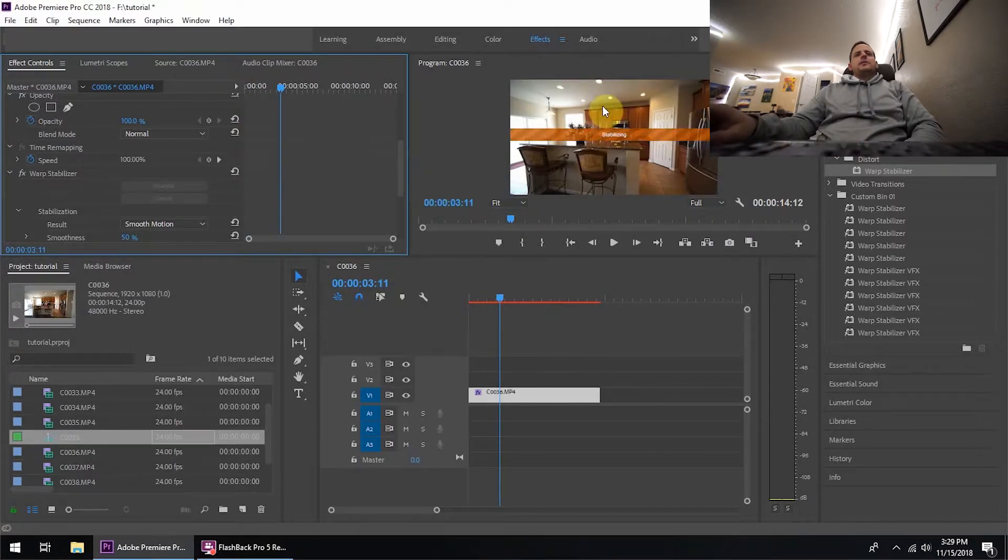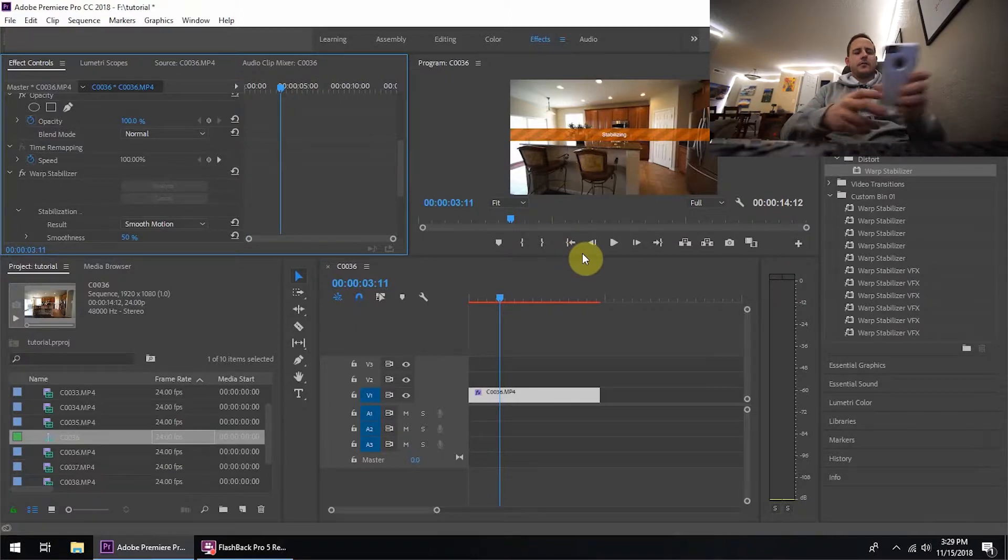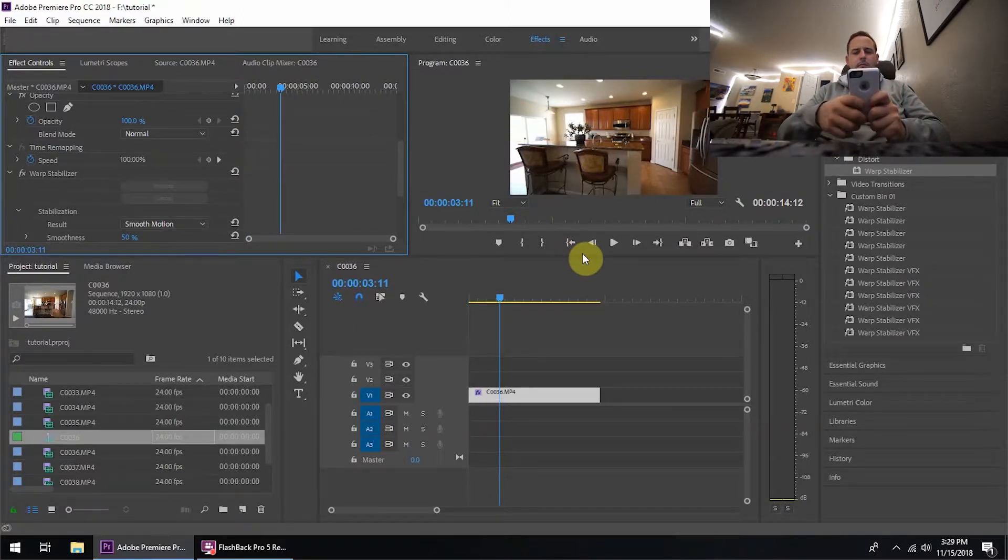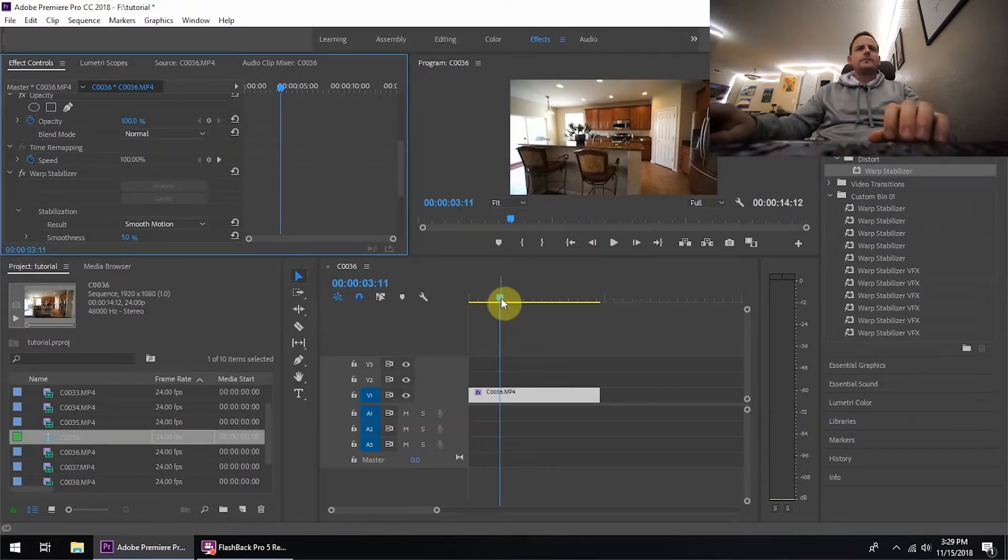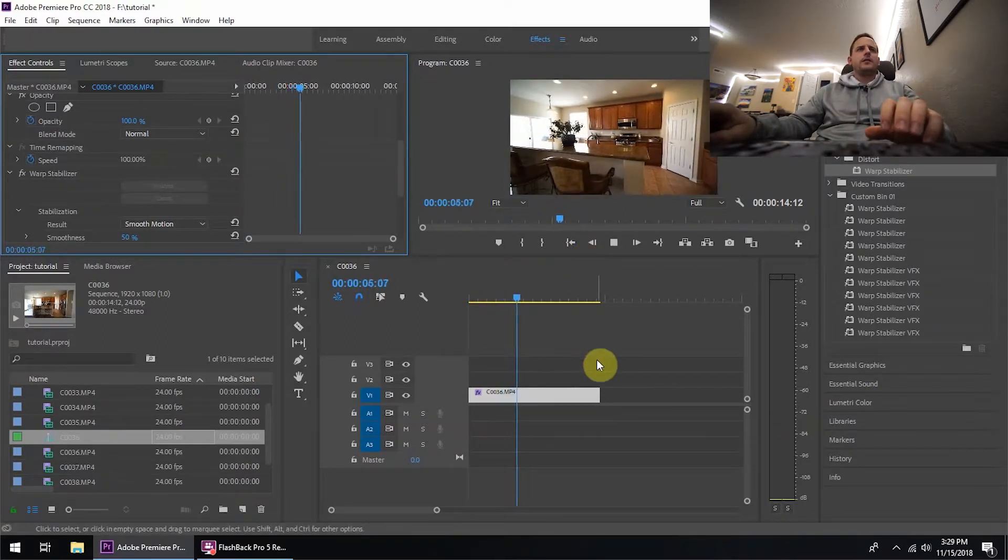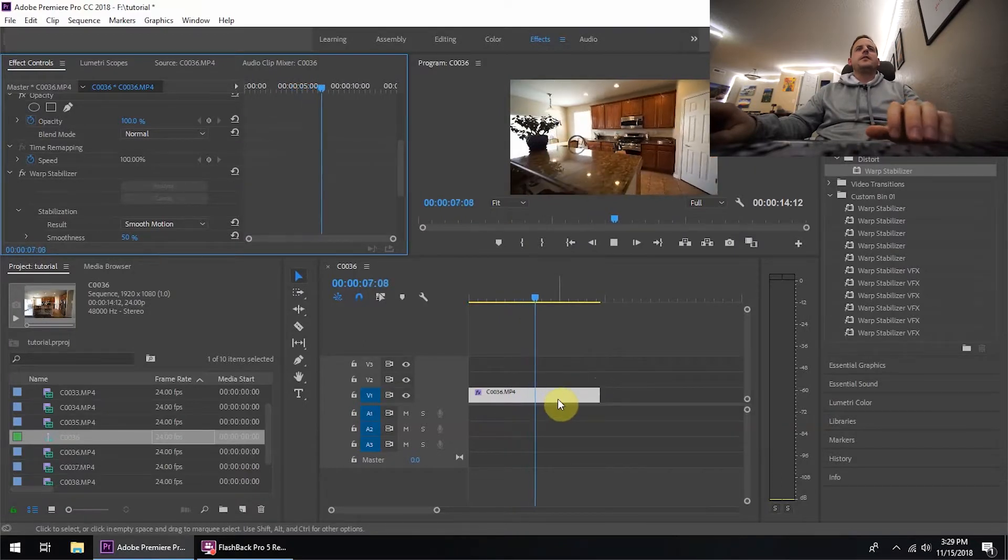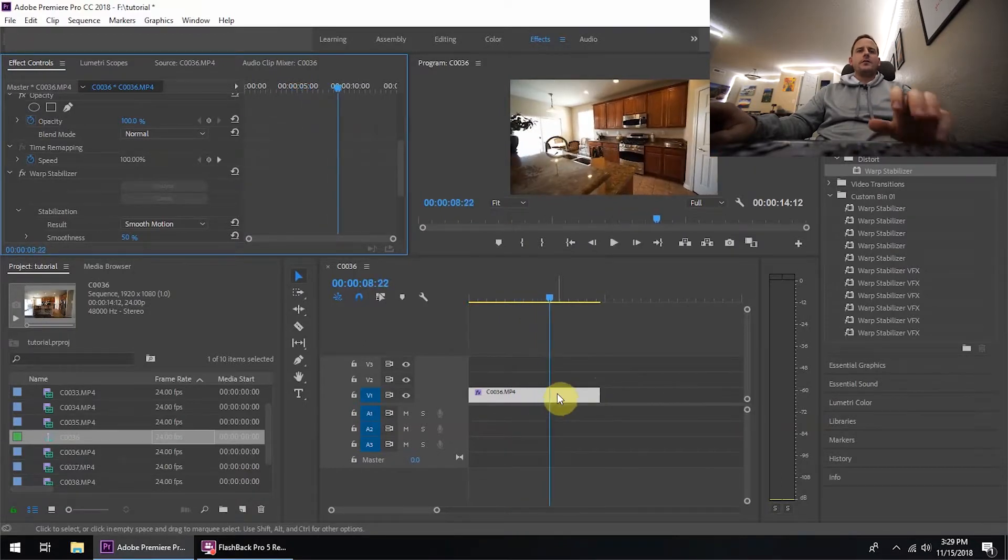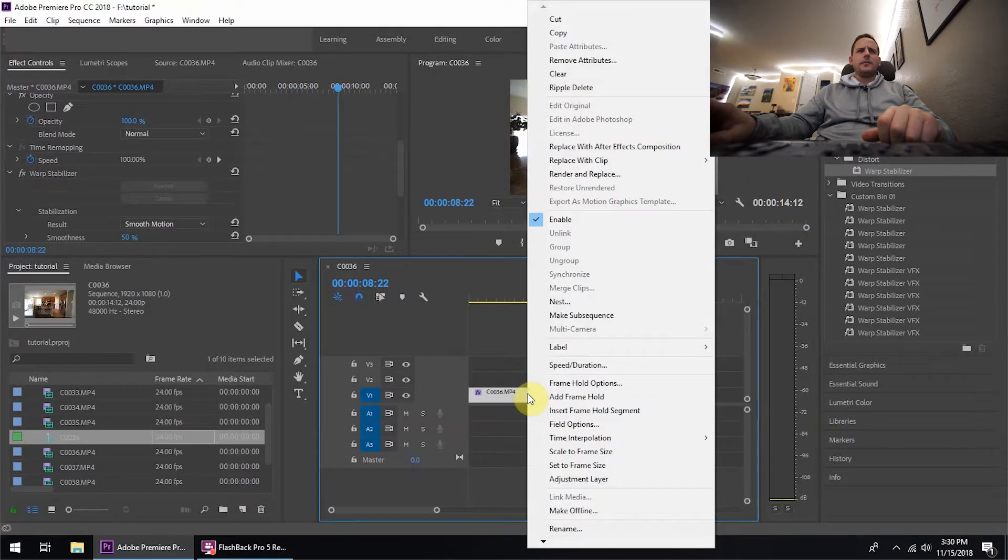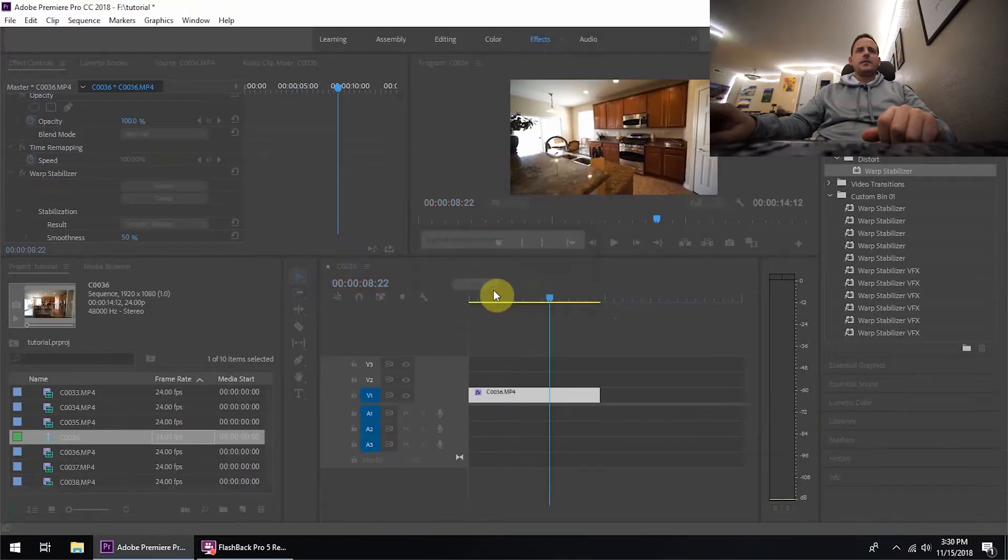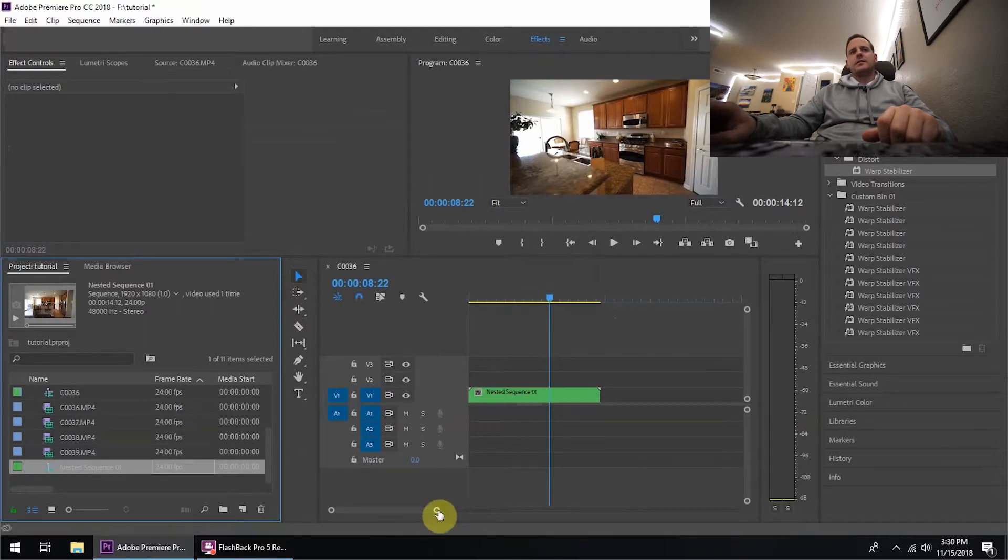Alright, so we're stabilizing now. Okay, so now we are completely stabilized. So what we're going to do now is we are going to right click on the clip and nest, and what this is going to do is it's going to allow us to be able to manipulate the speed and the time remapping.